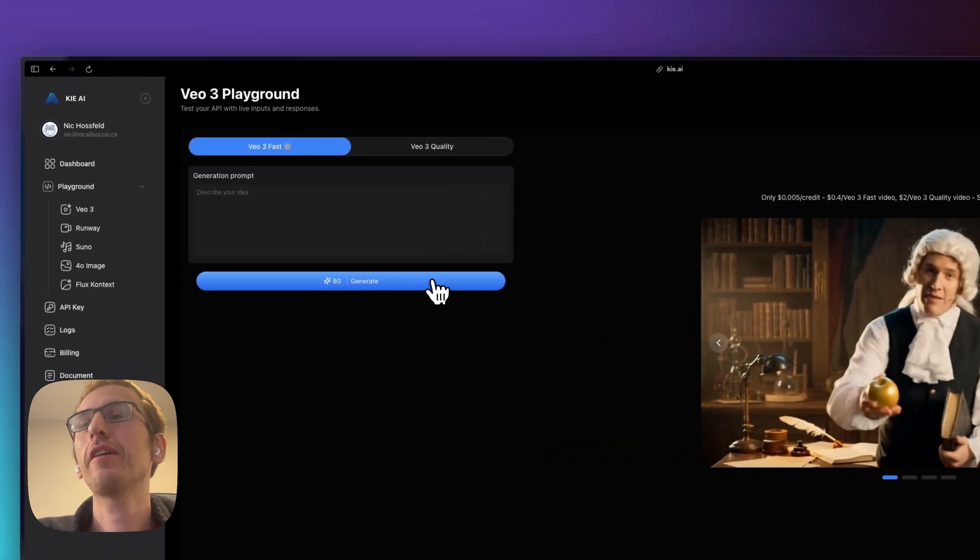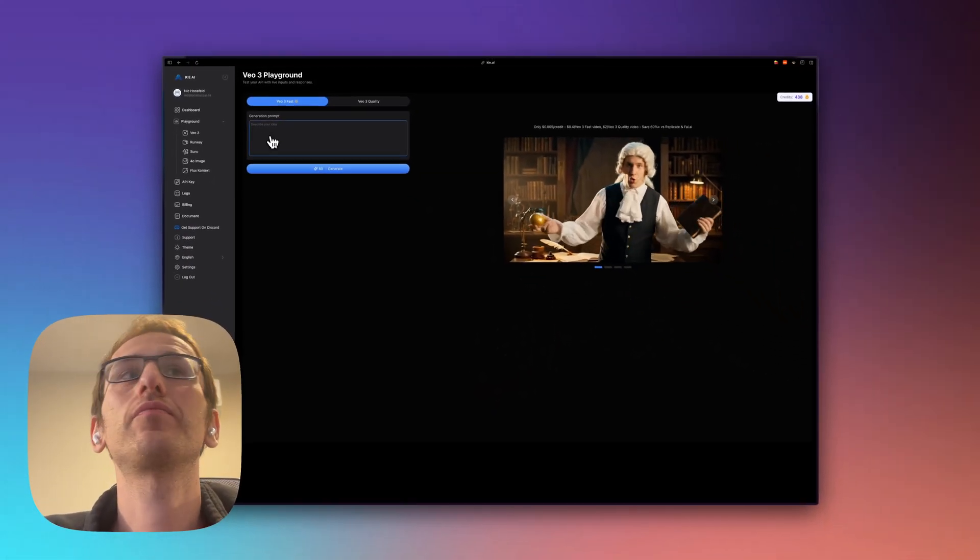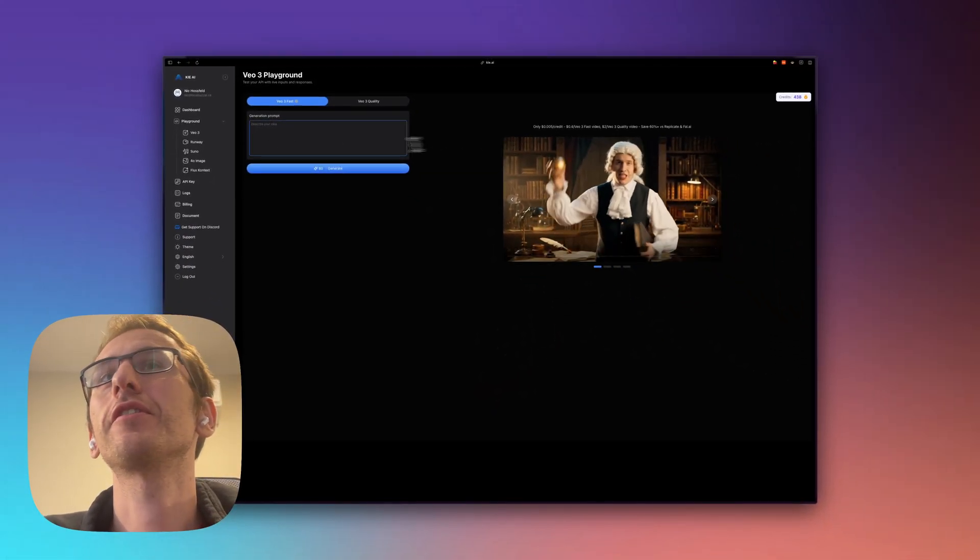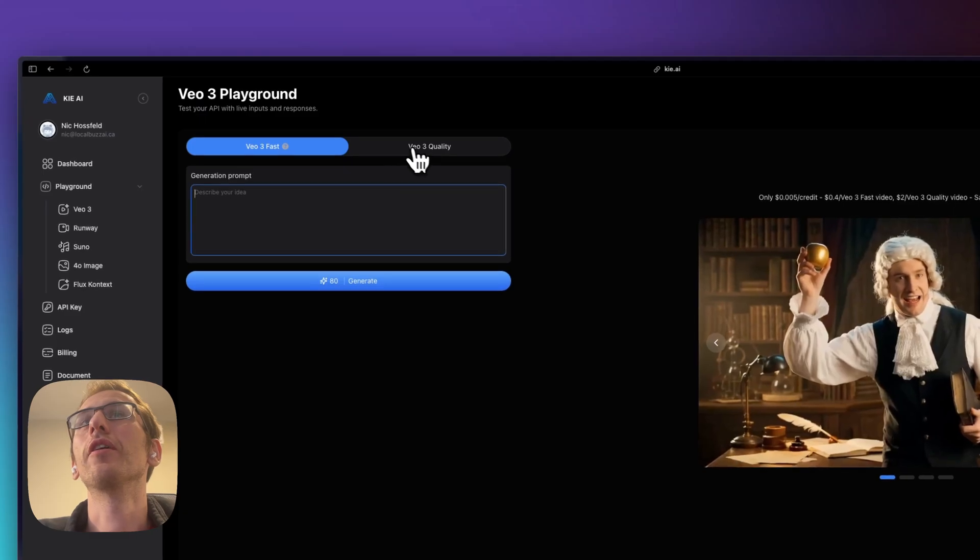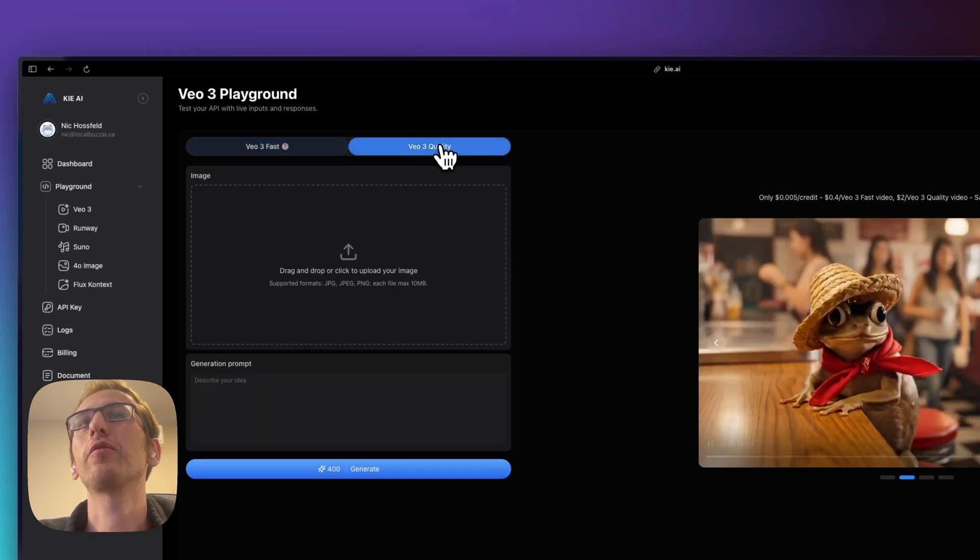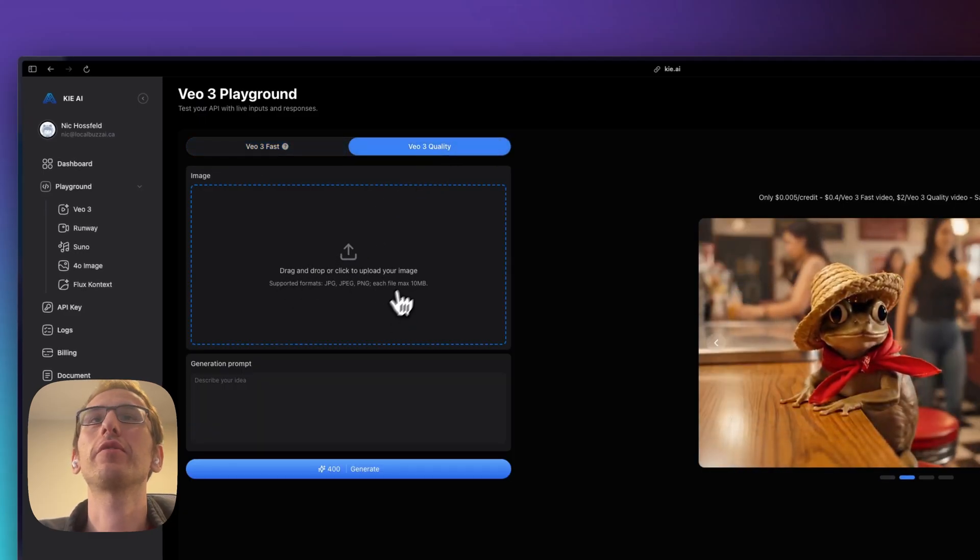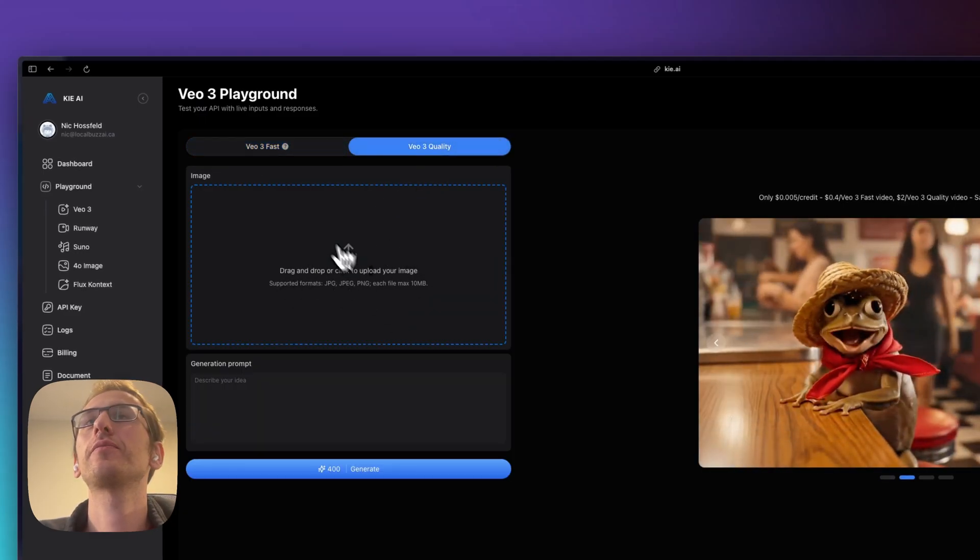If you don't have very many videos to create you can actually just generate them here using VO3 fast or VO3 quality. With VO3 quality you can start with a starter image which I'm not going to do right now.